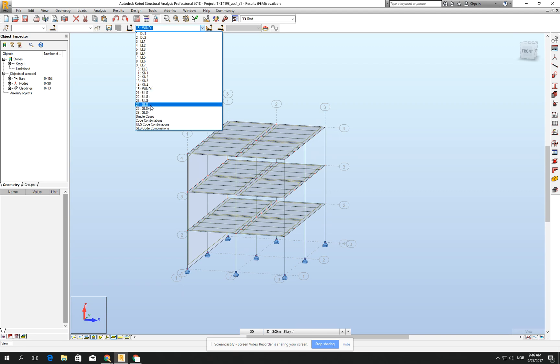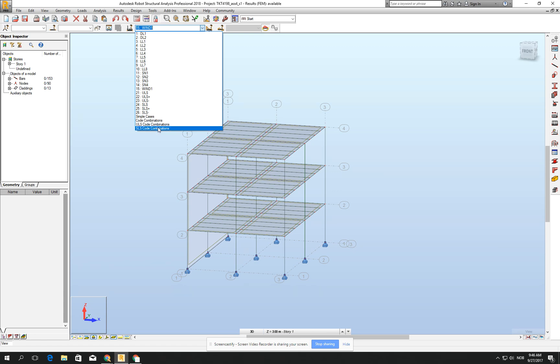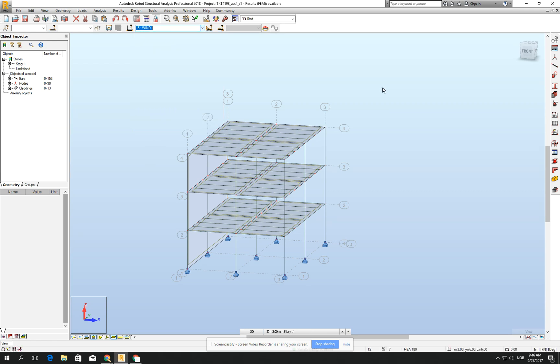ULS plus, ULS minus, SLS, and ULS code combination, and SLS load combination.